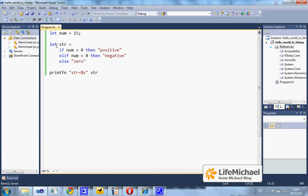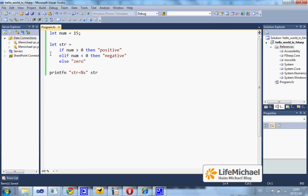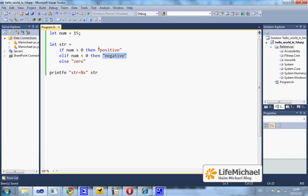In this code sample we use the if statement, and here we have an expression whose value is assigned to str. If num is bigger than 0, then the value of this expression is this string. If num is smaller than 0, then this is the string that will be assigned to str.